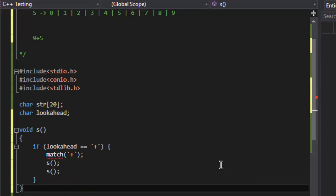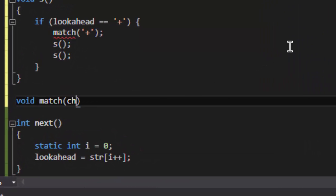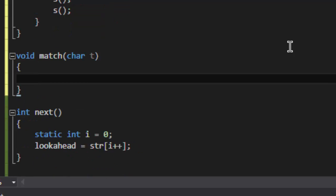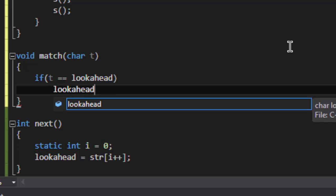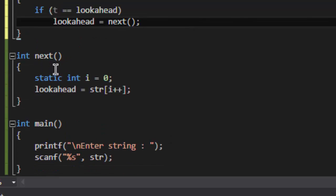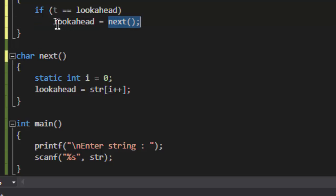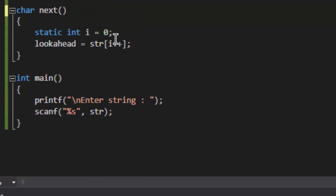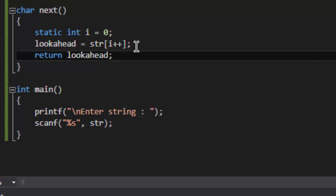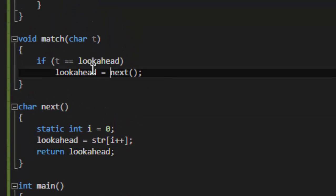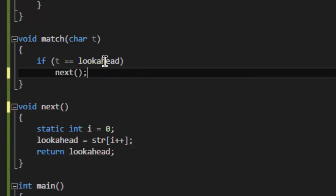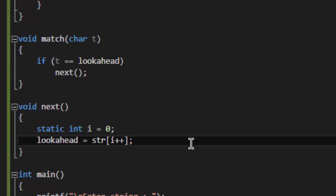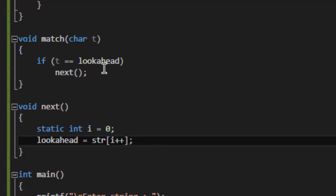So we have to define our match function. If p is equal to the lookahead, then lookahead equals next. Here I am going to make the return type of next as char because it will be assigned to the lookahead variable, which is also a character, and it will return lookahead value. I can also do it like this because our lookahead variable is a global variable, so I don't need to return the value.